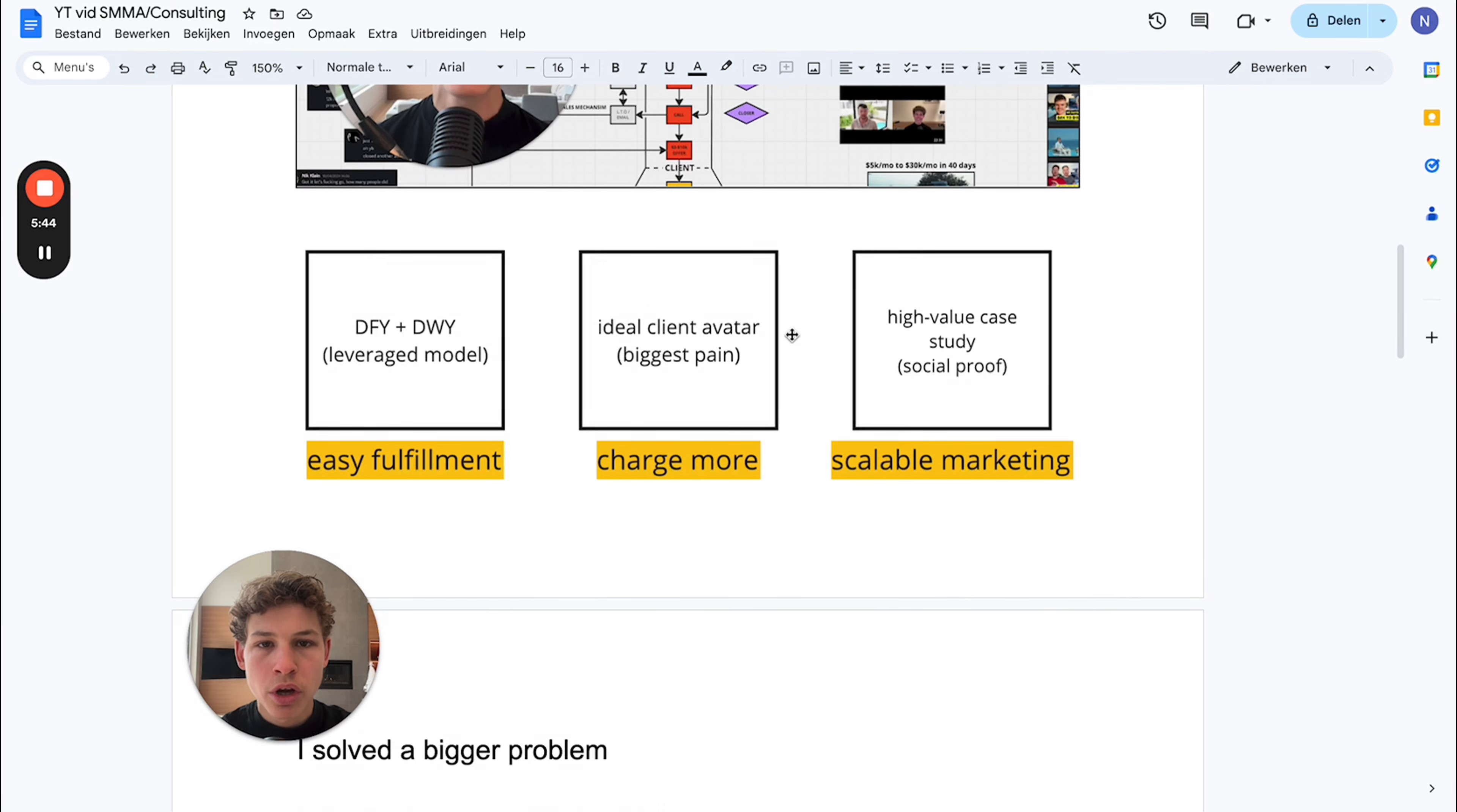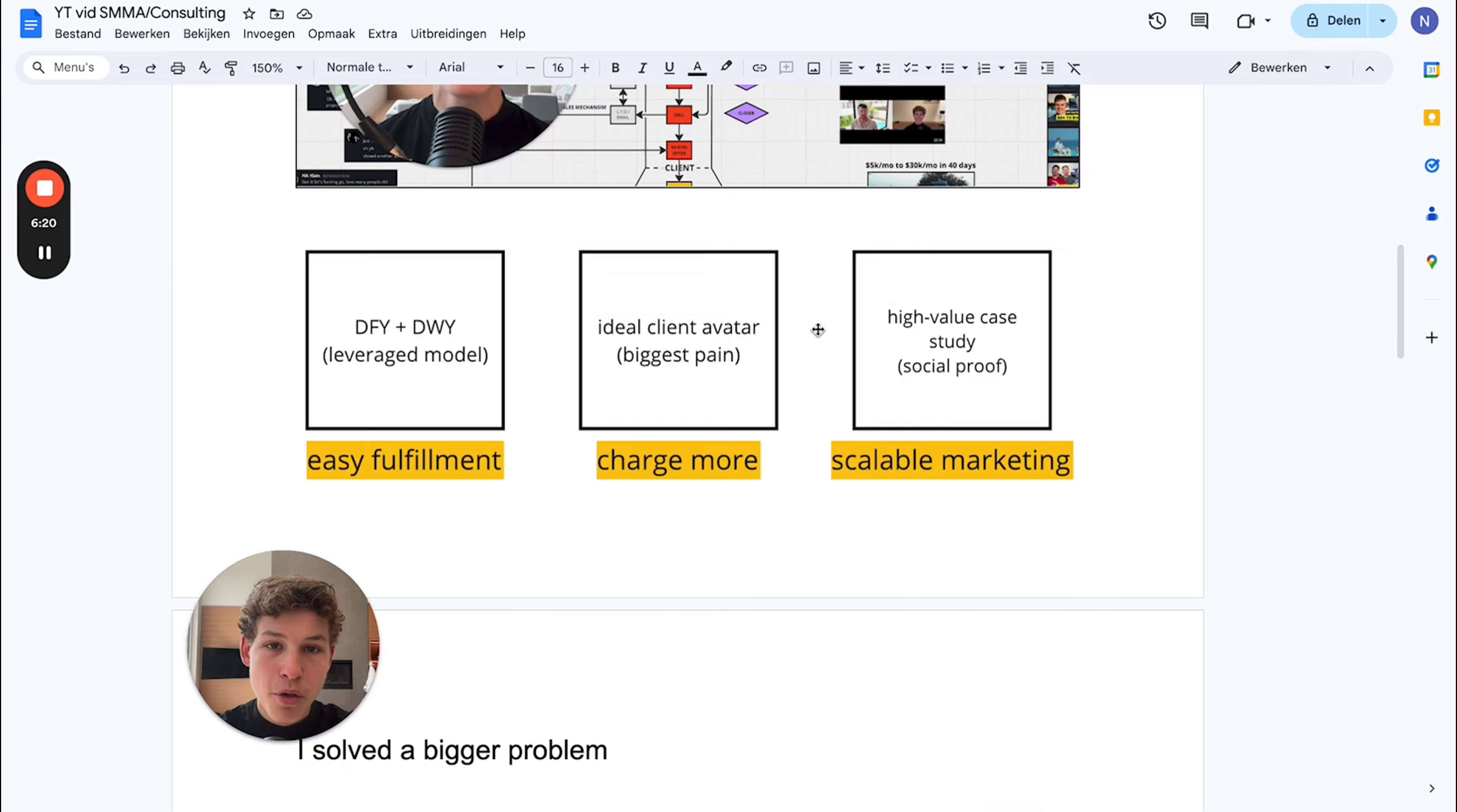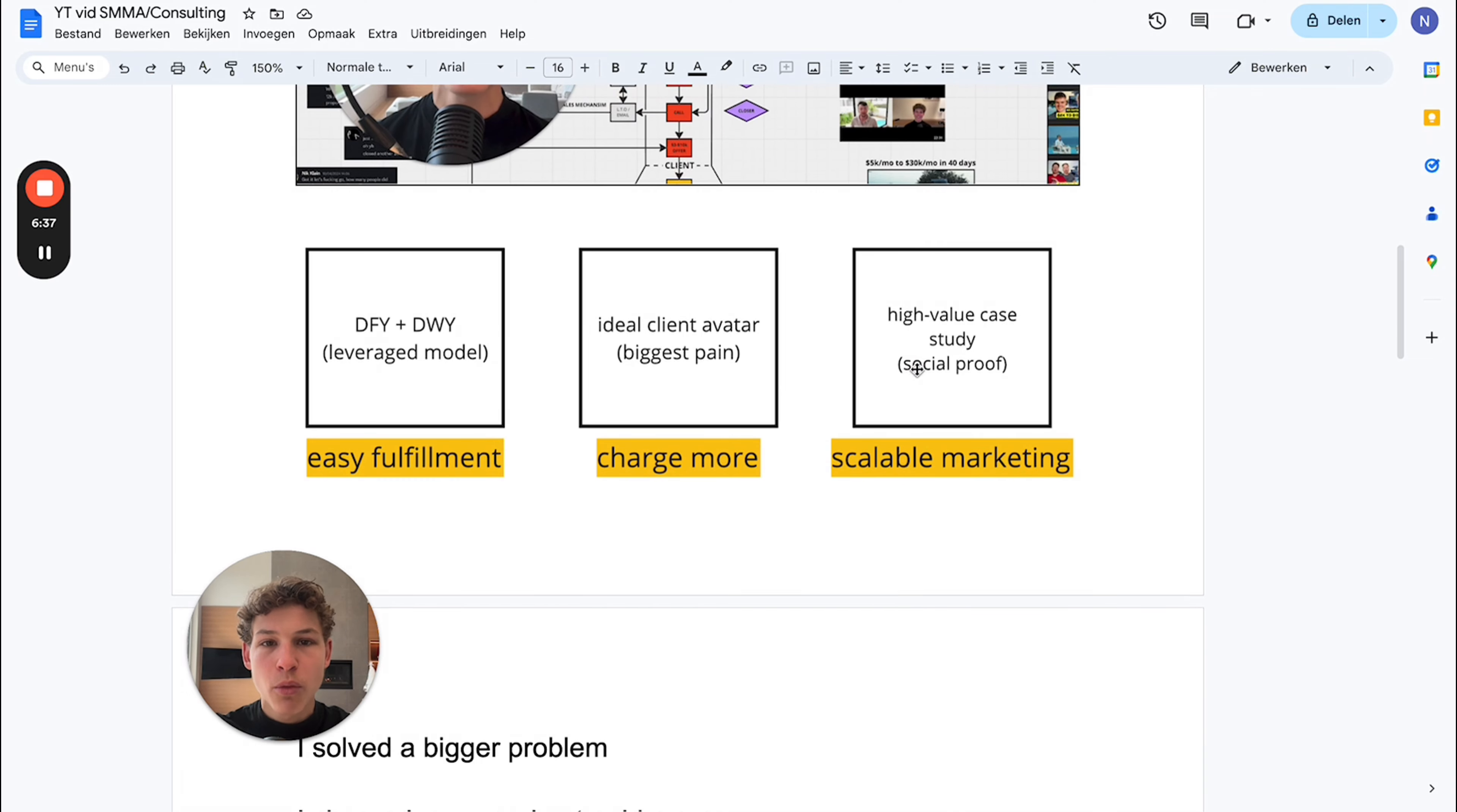Brayden is in the real estate niche. He came to me making $4k a month charging $1k a month. Now, three weeks later, he charges $5k upfront payment and is selling that in an easier way than when he was selling the $1k retainer.